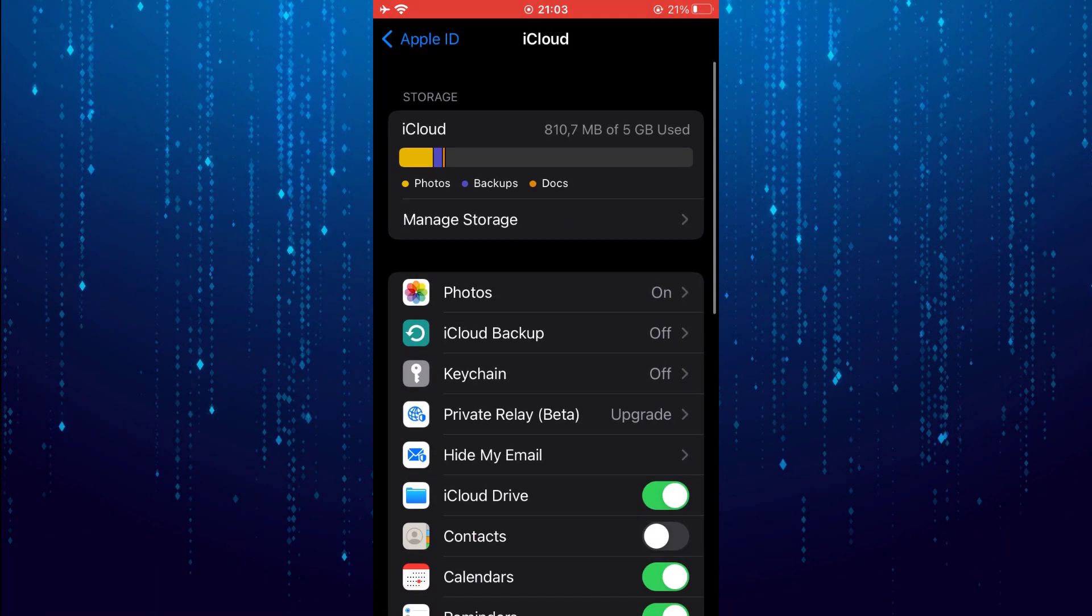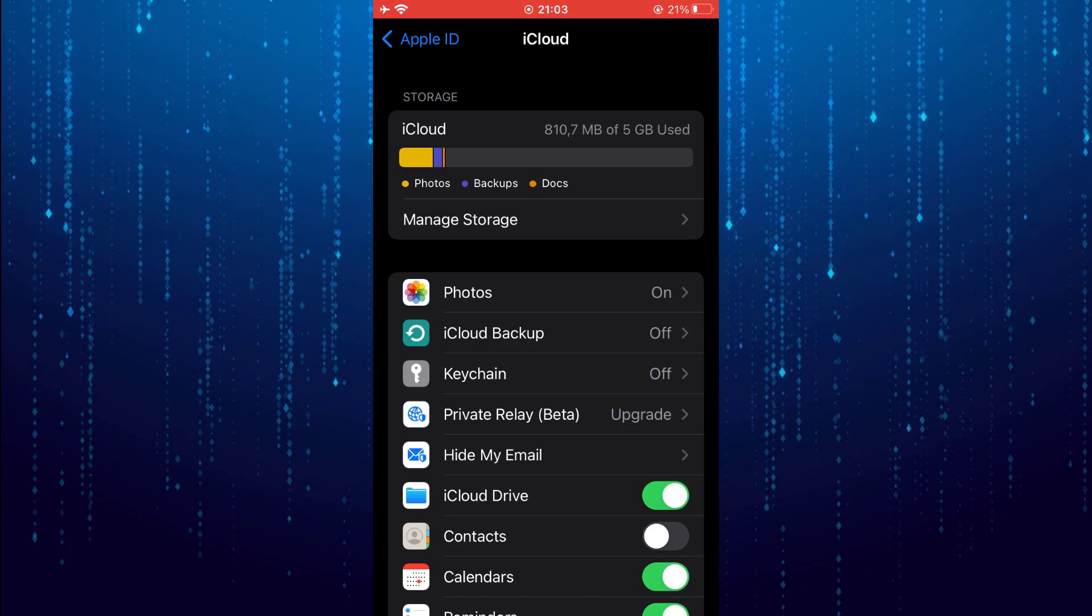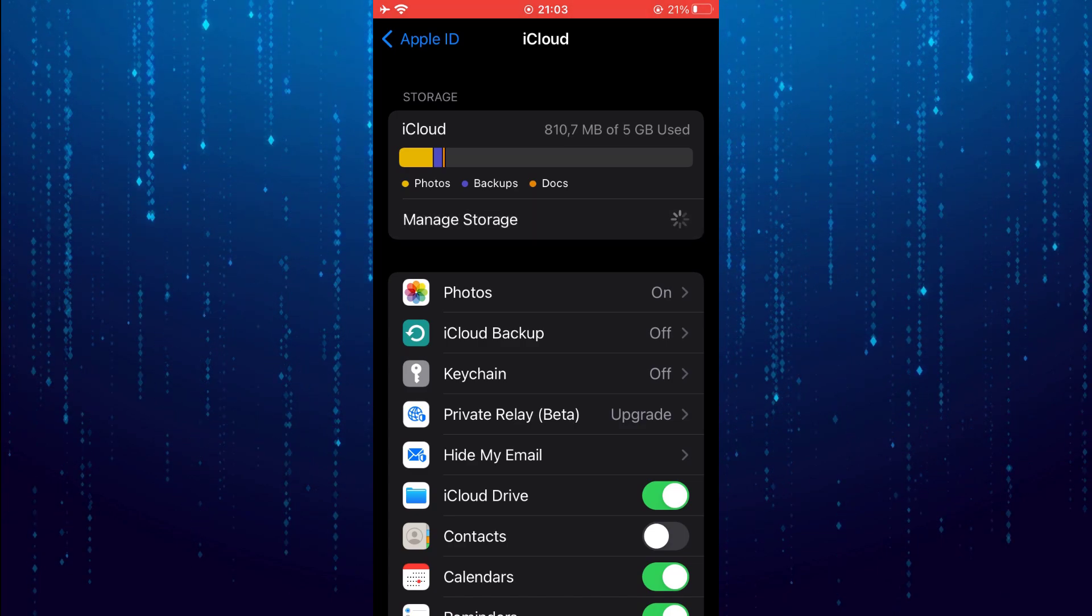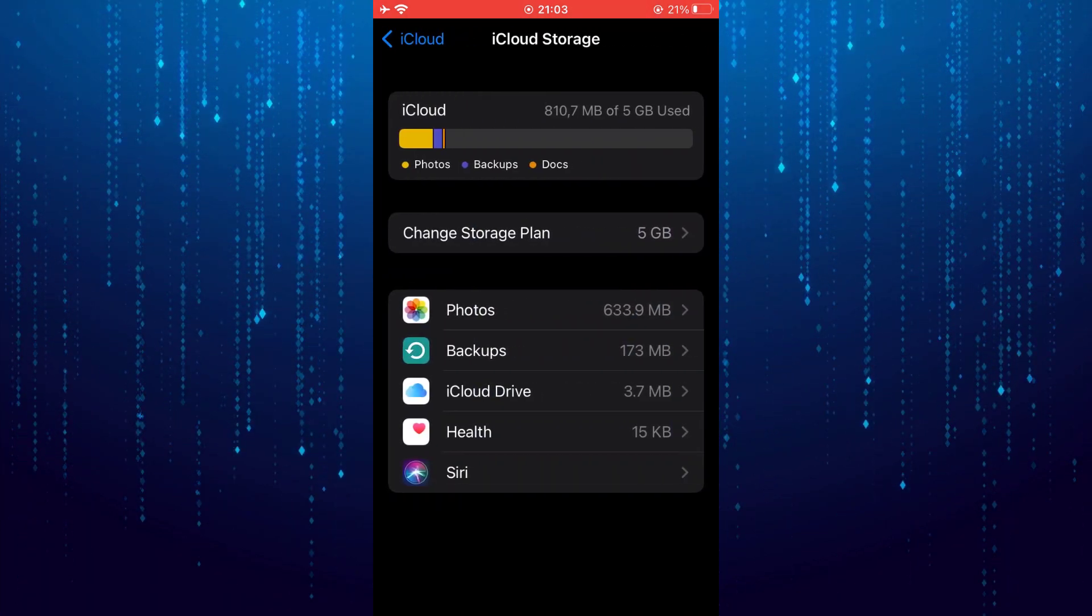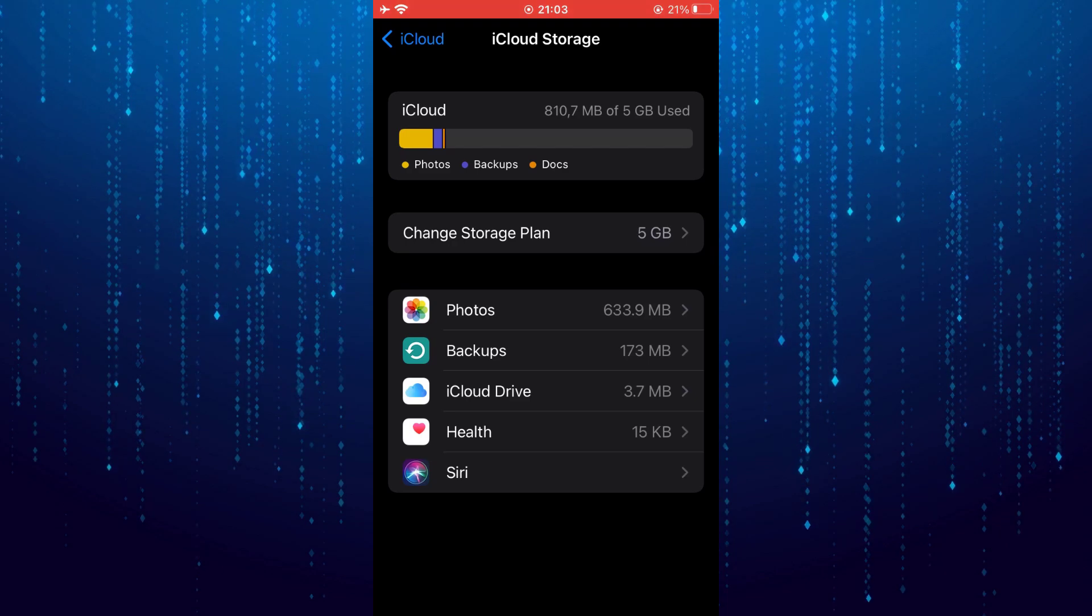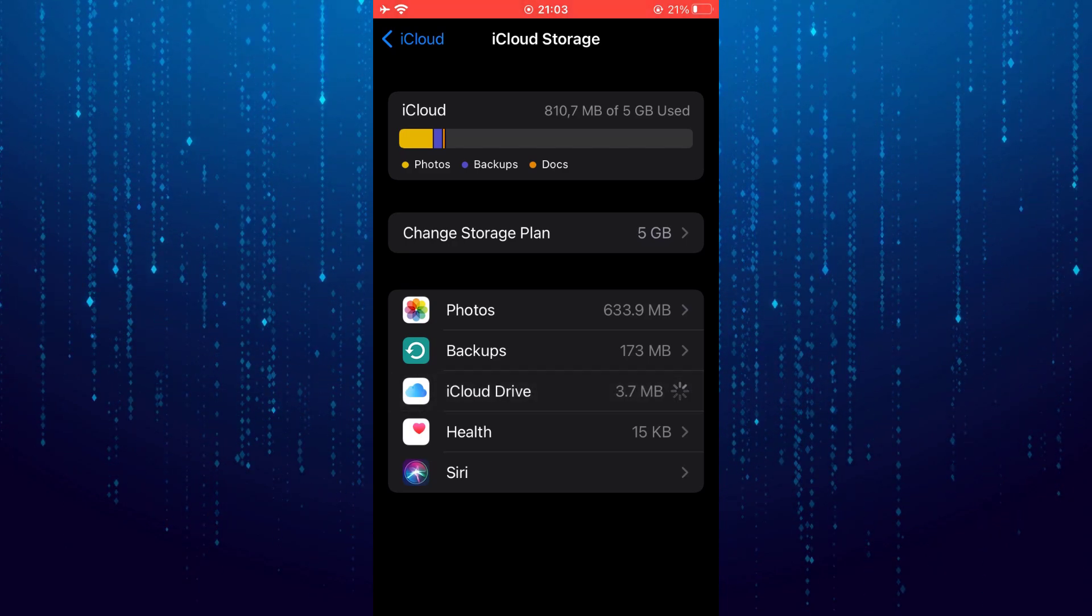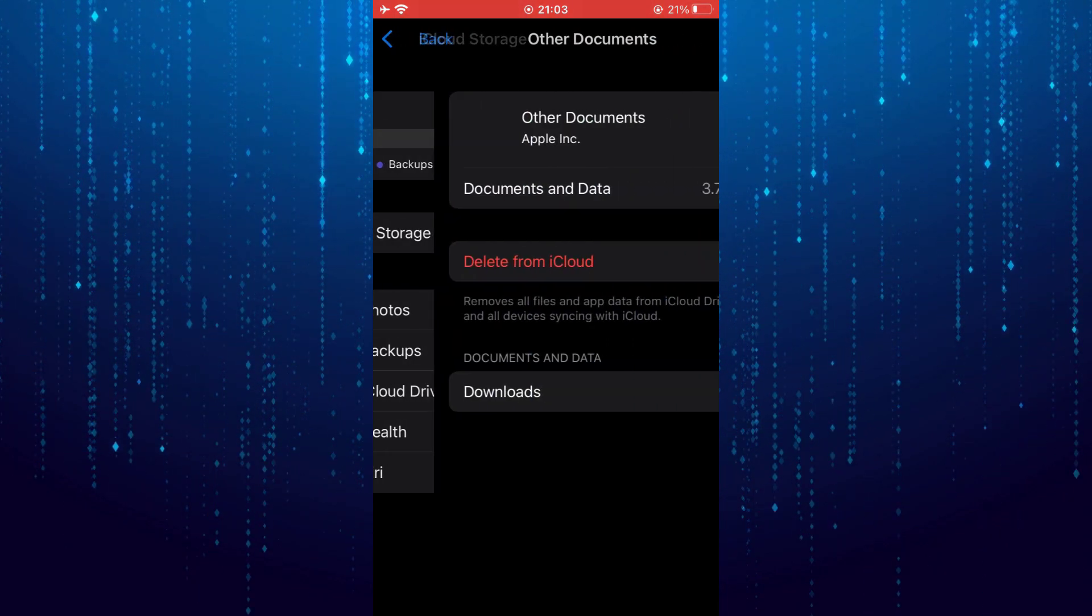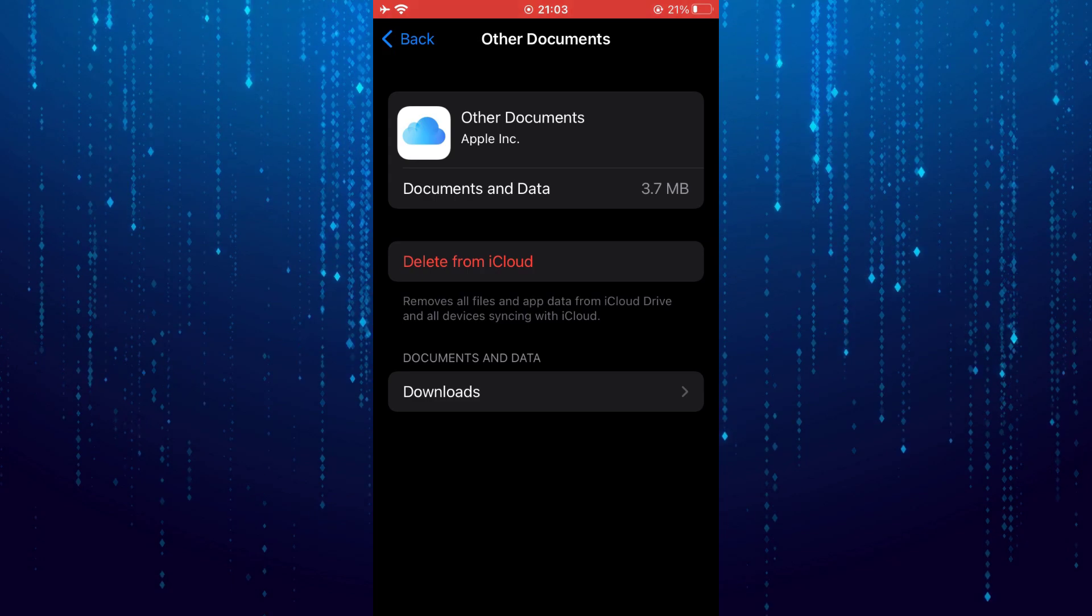Tap on manage storage. Then go to iCloud drive. Select delete from iCloud.